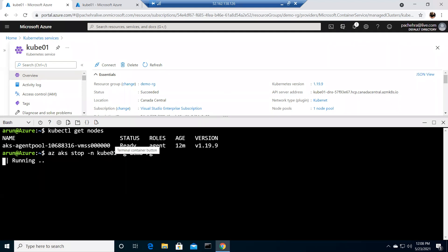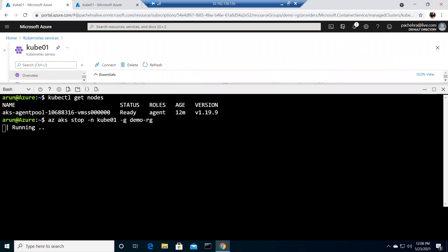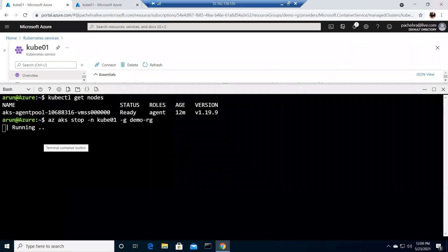Once this command runs, it will give us a JSON output. We can also check the provisioning state. There we go — it says provisioning state: succeeded. So we're good — the cluster is now in a stopped state.